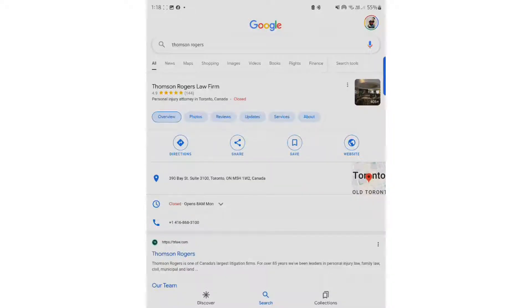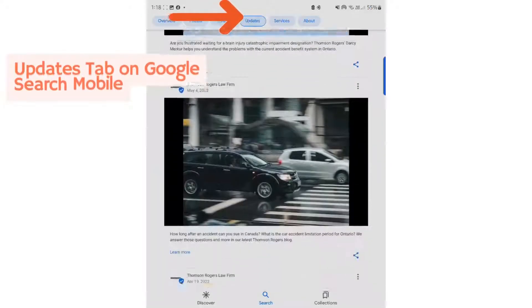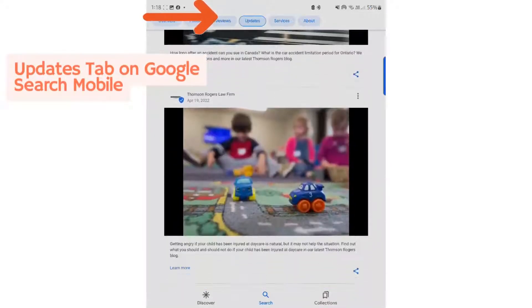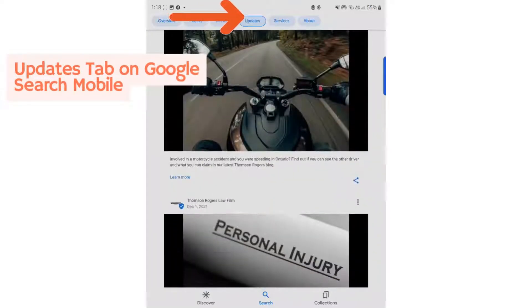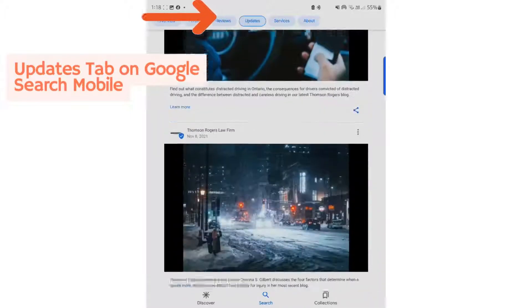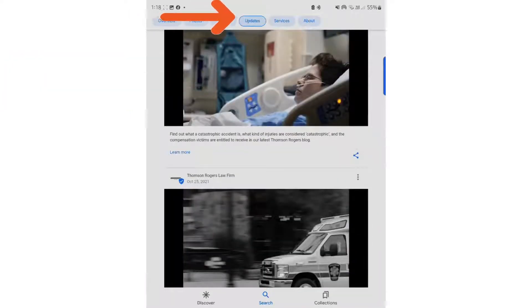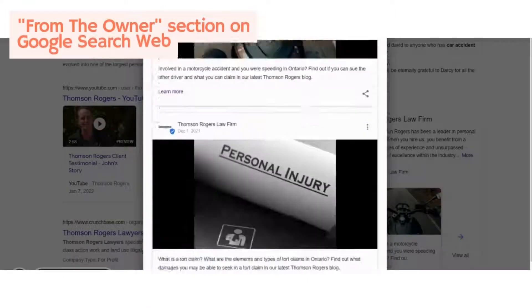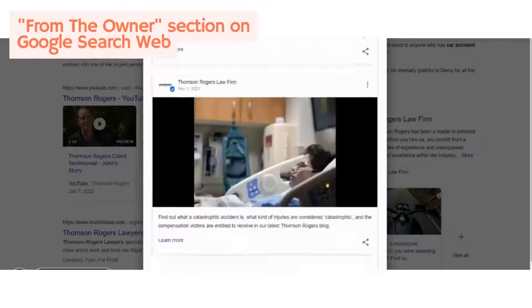These Google My Business posts are visible to users through the updates or overview tabs on the business profile page, through Google Mobile Search, or from the owner section of the business profile on your computer on Google Search or Maps.